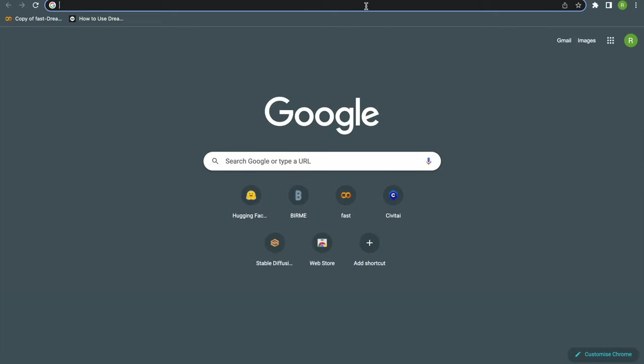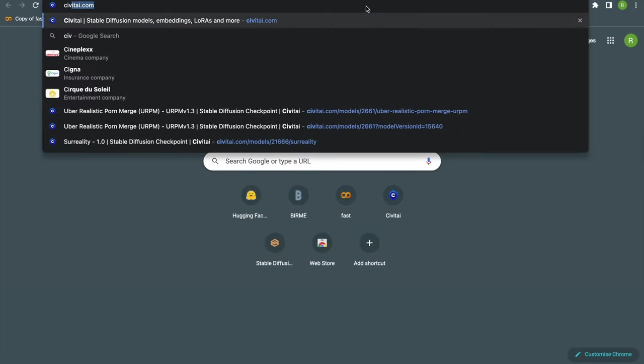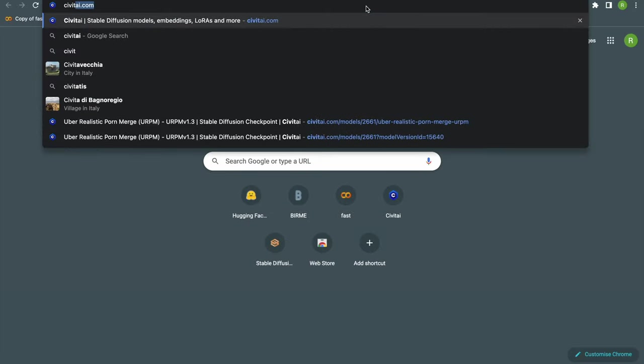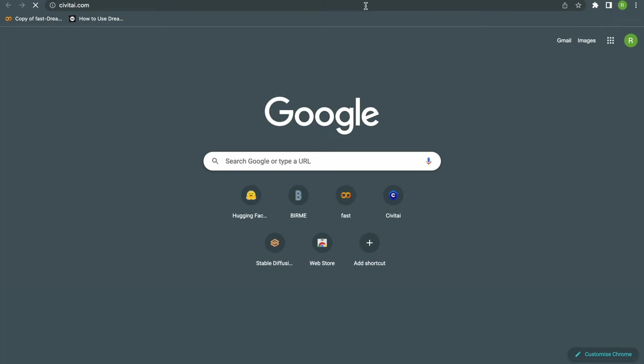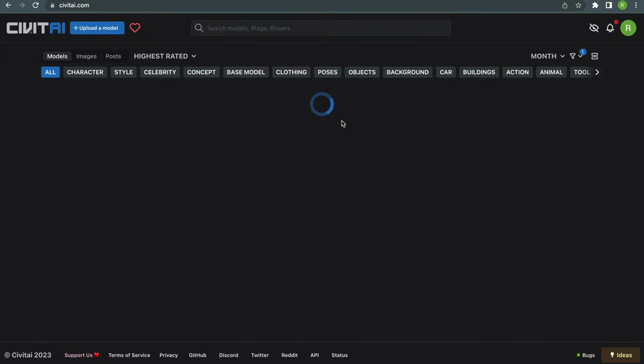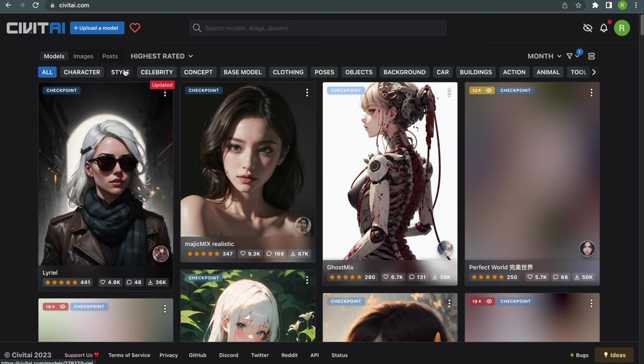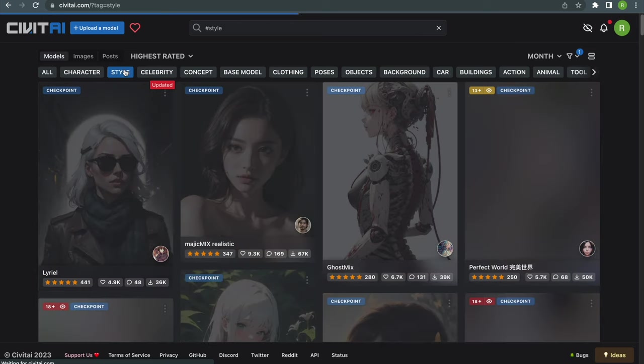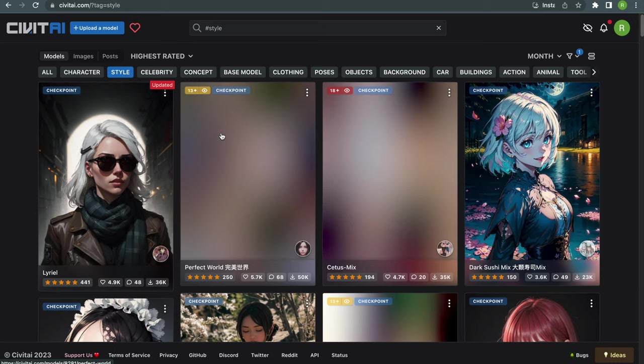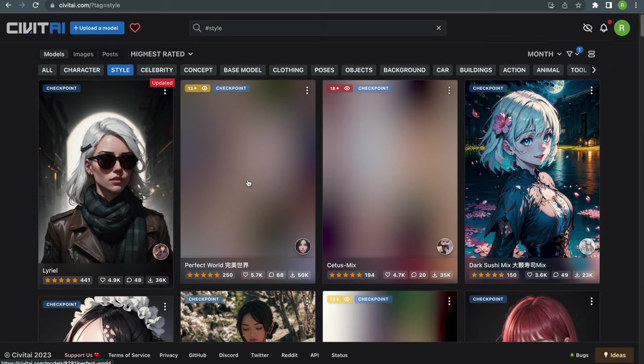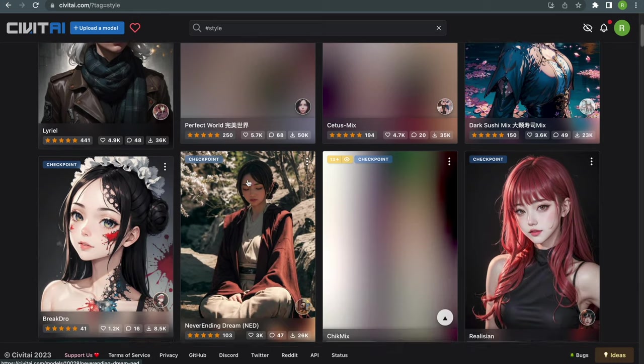We could just use the standard Stable Diffusion 1.5 basic model but I want to use a different model which I find more realistic. In order to do that let's head over to civitai.com which is a great free website for lots and lots of different stable diffusion models.